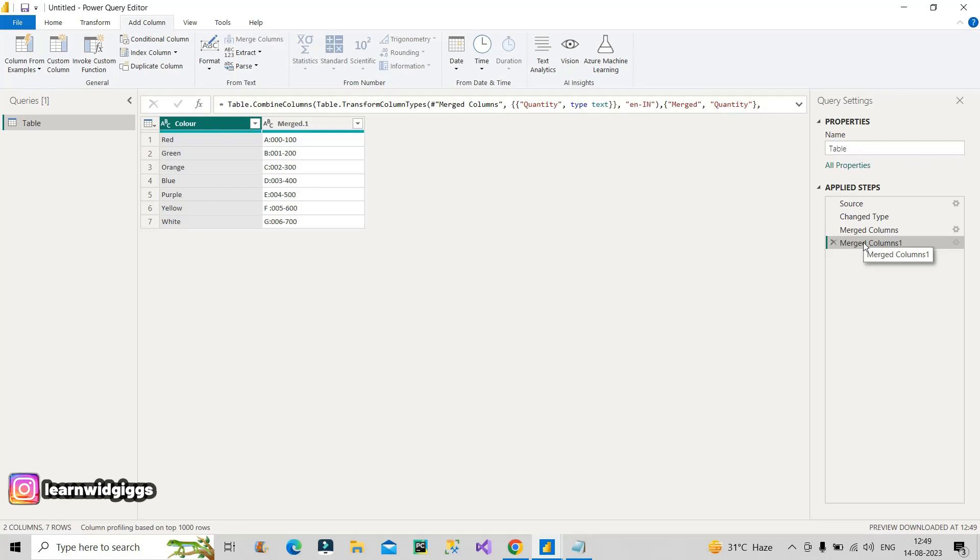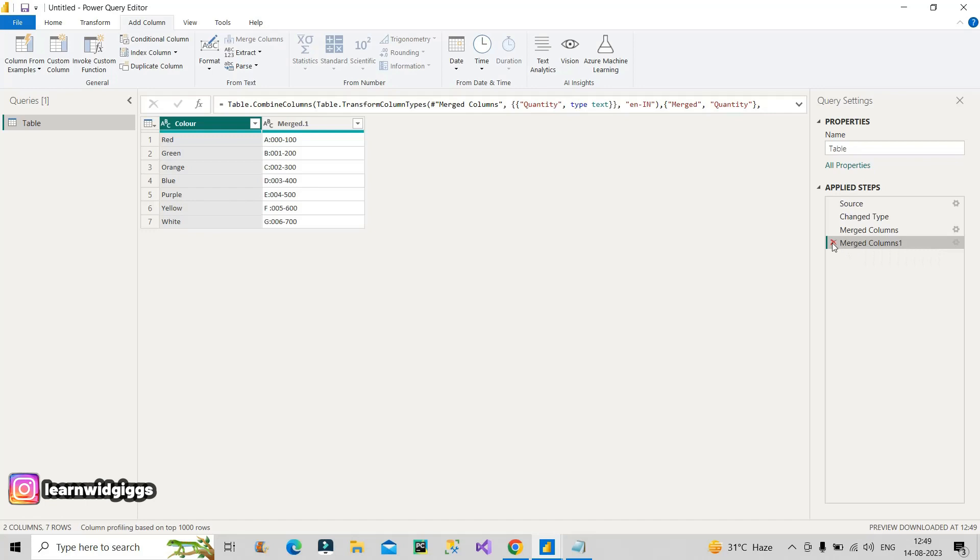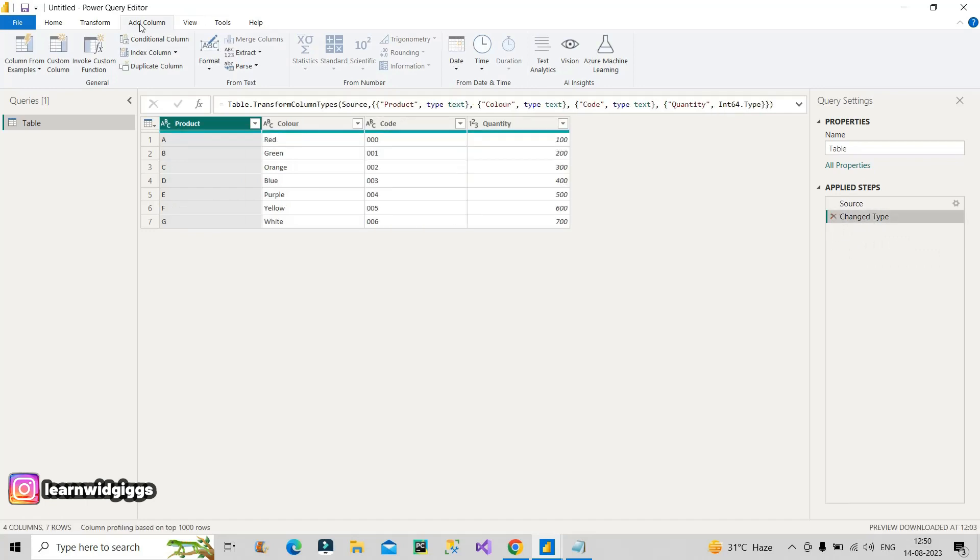But you can see here you have taken two steps, you have applied two transformations to reach this particular custom column. But this was not asked by the interviewer. You had to create this particular custom column in one step only. So that was the motive of the interviewer, to understand whether you know how to create a custom column directly instead of doing this kind of transformation multiple times.